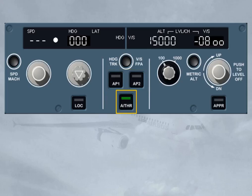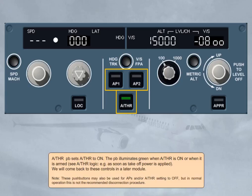The autothrust push button illuminates green when autothrust is on or when it is armed, as per autothrust logic — for example, as soon as take-off power is applied. We will come back to these controls in a later module. Note: these push buttons may also be used to set APs and/or autothrust to off, but in normal operation, this is not the recommended disconnection procedure.